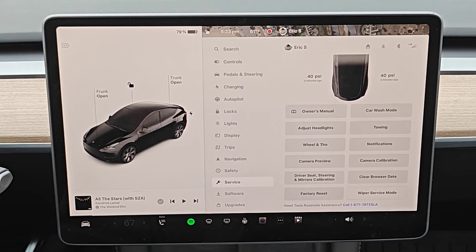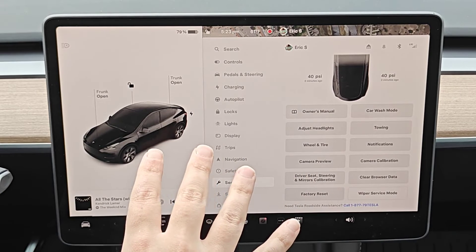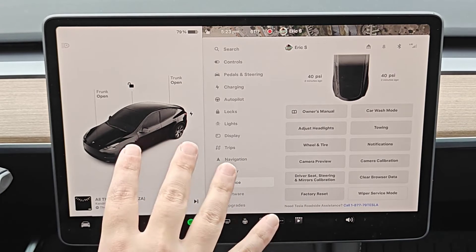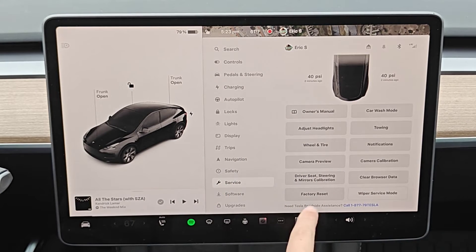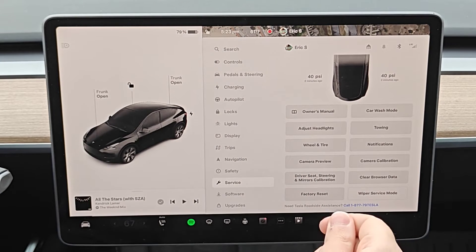Now I've only ever done this once and it was when I sold my previous Tesla. I wanted to clear out all of my information in the car, so I did a factory reset before handing it over to the person that I sold it to.